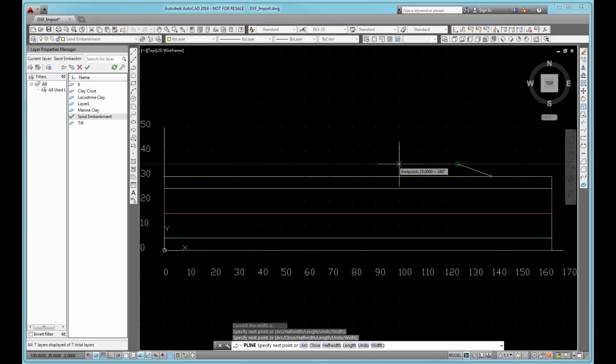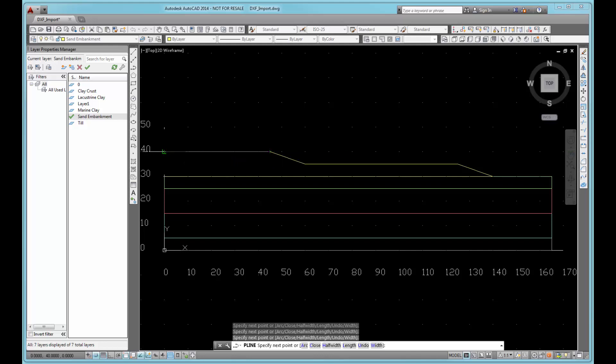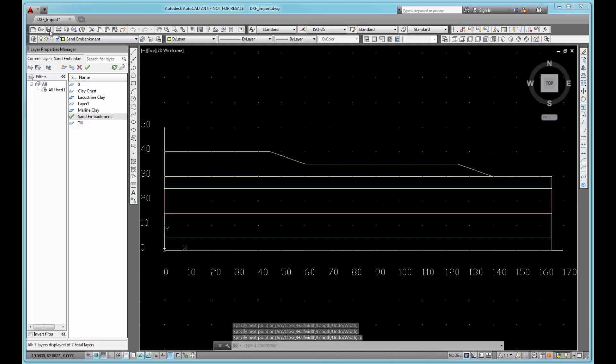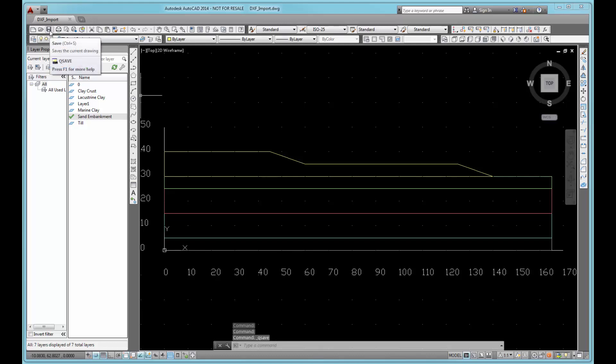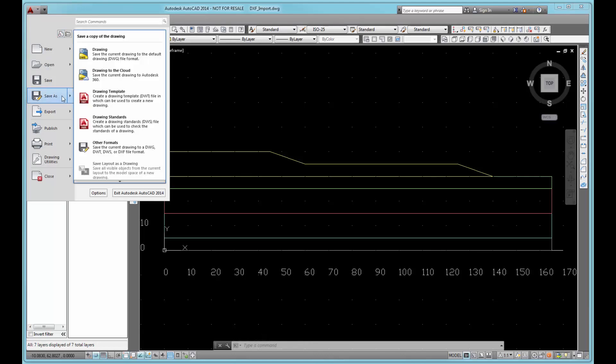Note, it is important to create closed polylines for importing regions into GeoStudio products. It is also recommended to keep the polygons as simple as possible and to ensure that adjoining polylines share the same points along the adjoining edges to avoid collision errors.